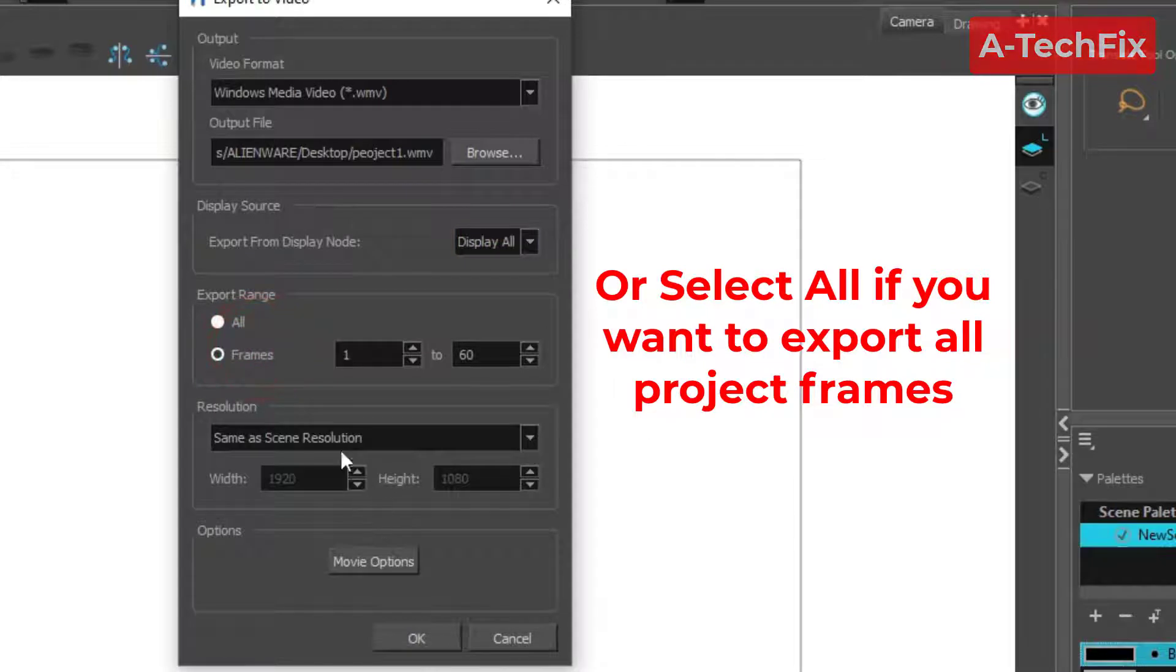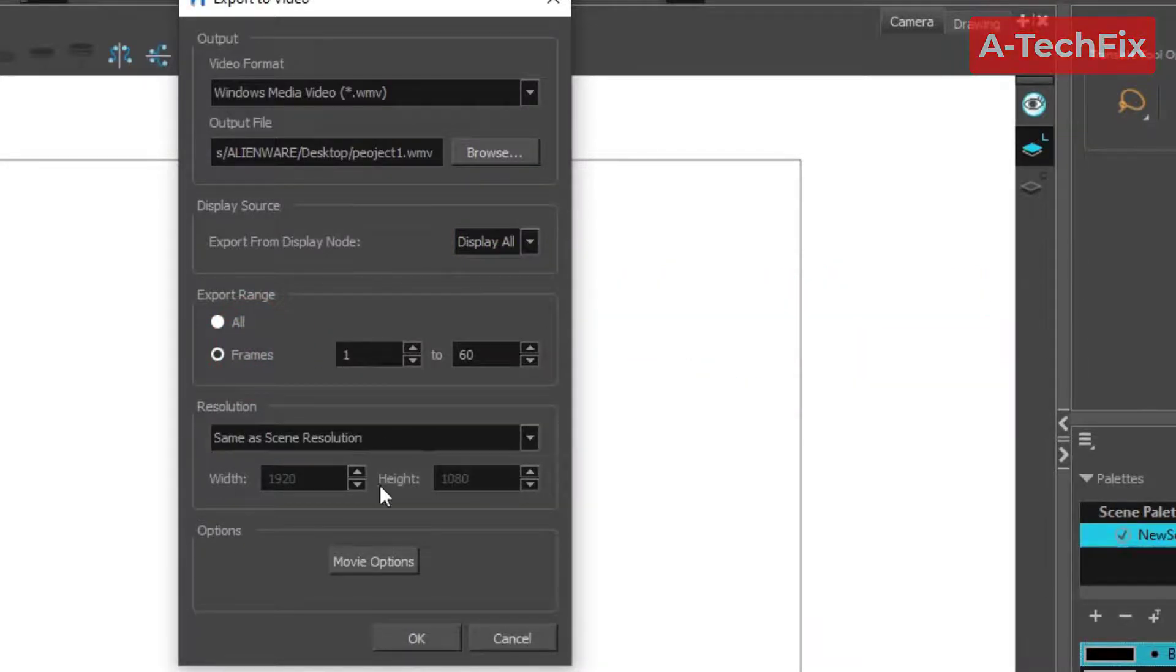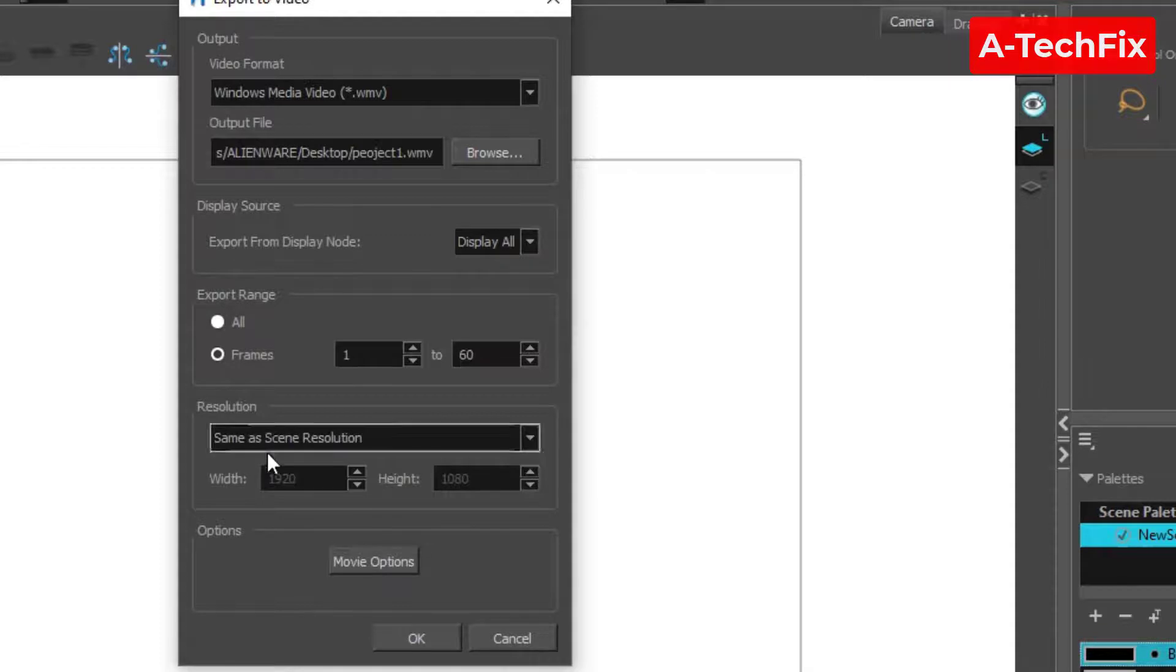That's it. Here, let the option as a default. When you finish, click OK.